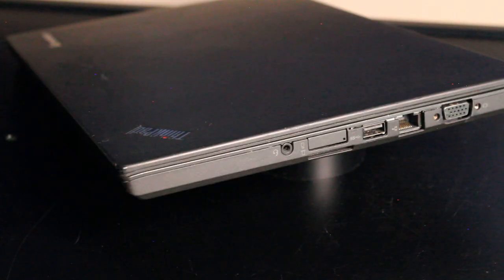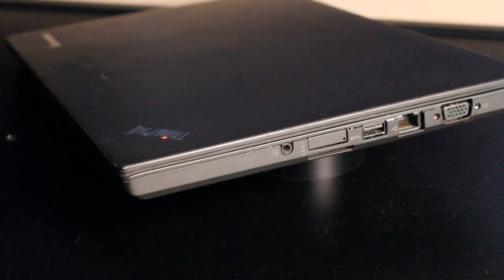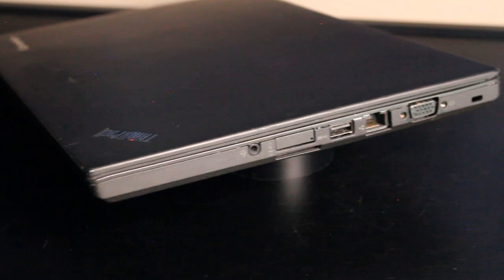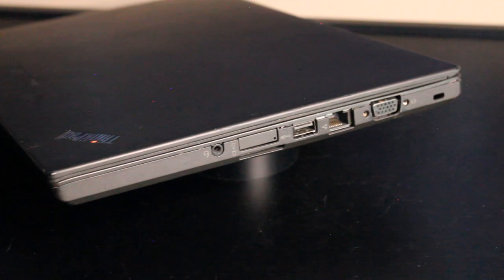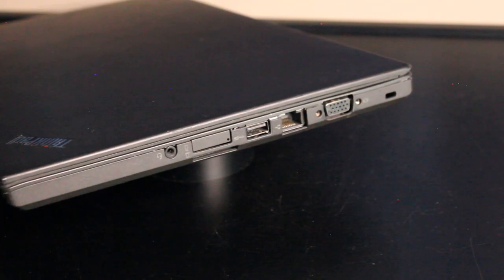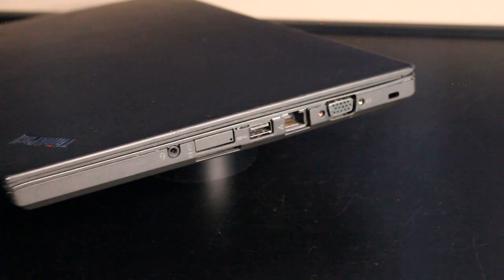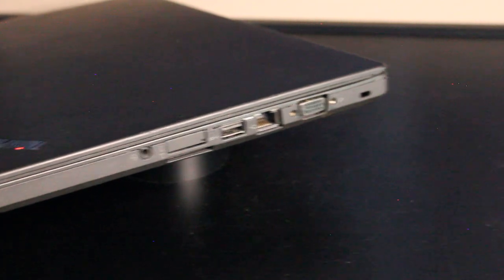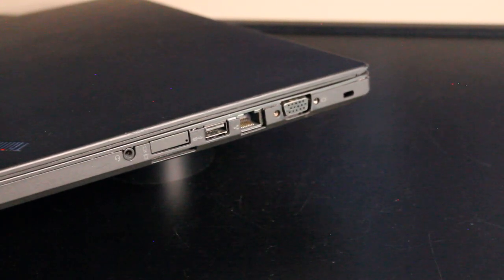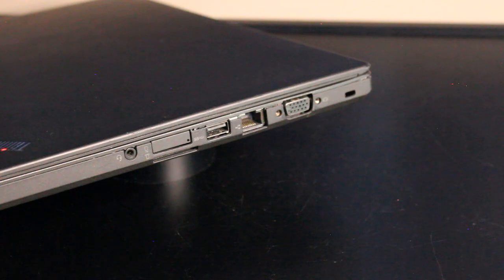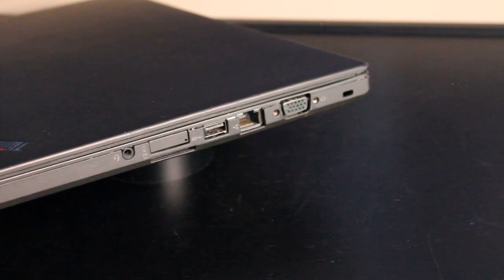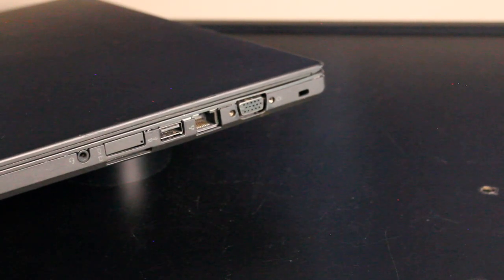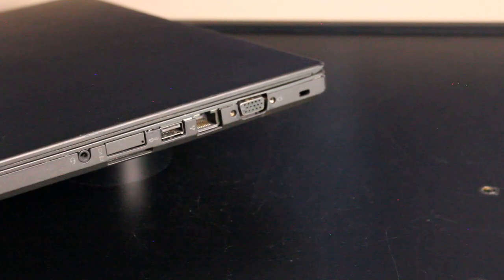On to the right side, we have the microphone and headphone input. The SIM card reader, optional again. A 4-in-1 SD card reader, USB 3.0, RJ45 Ethernet port, and a VGA display port, as well as the version of the Kensington lock on the very end.